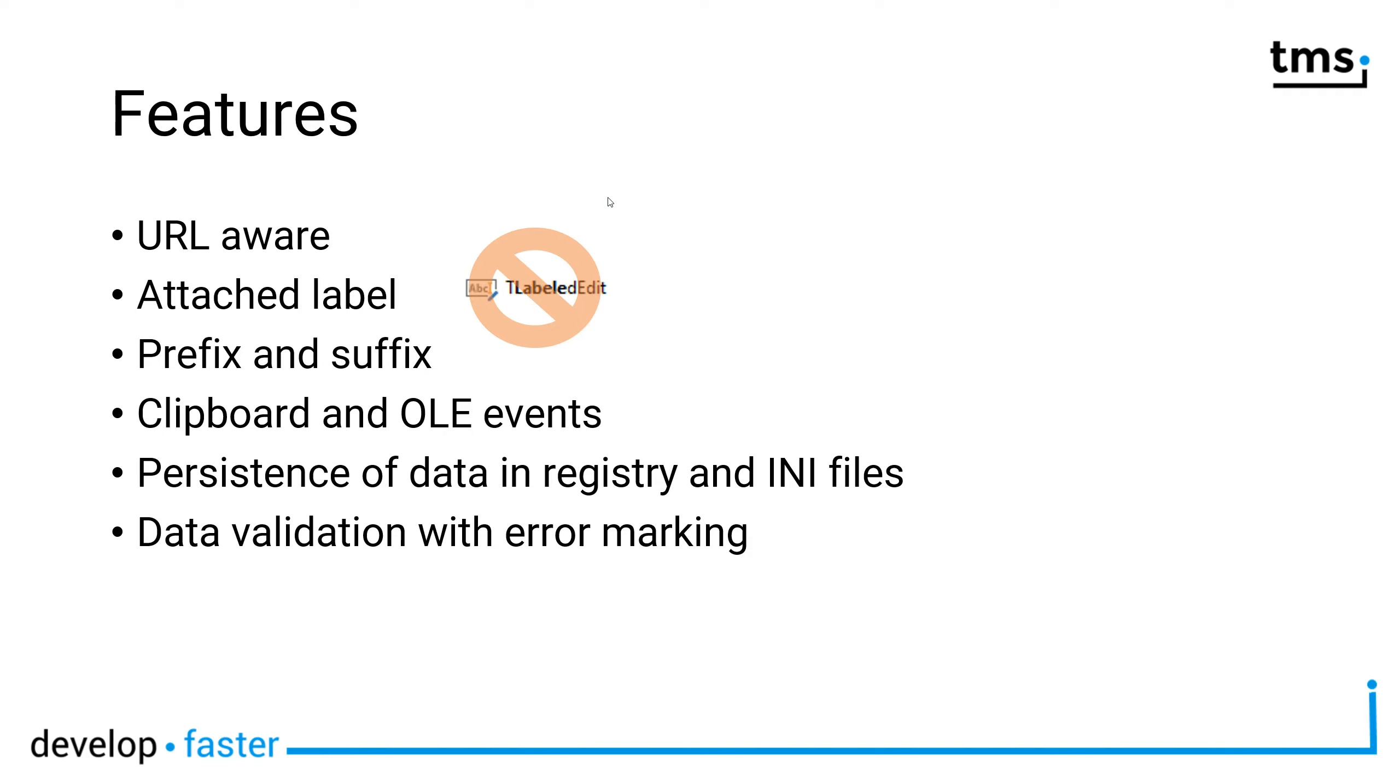You can also forget about implementing Windows messages yourself. Clipboard support and OLE events are included. You can also persist the data in the registry or in INI files.